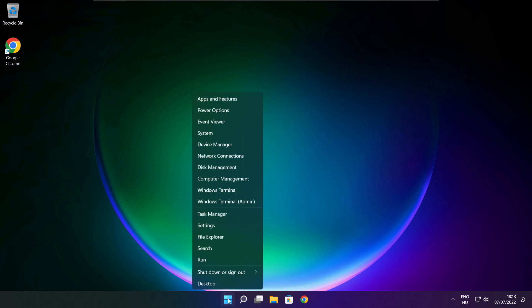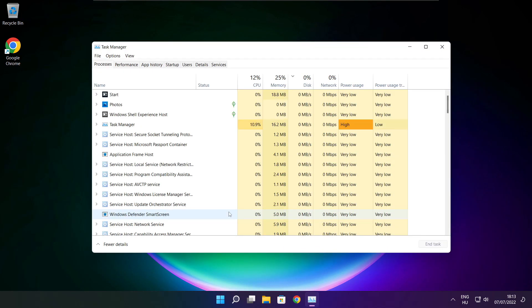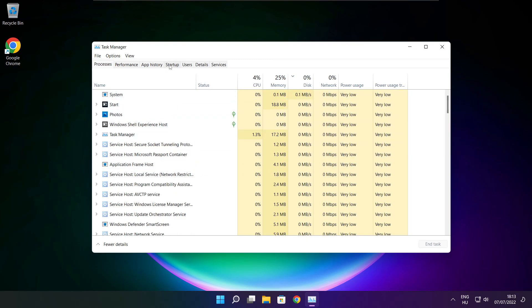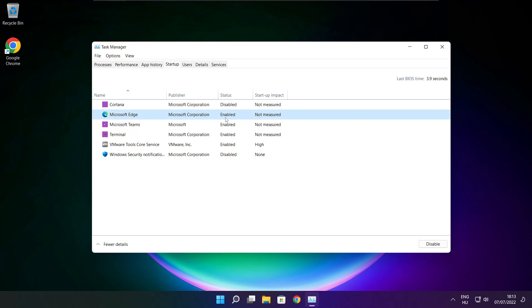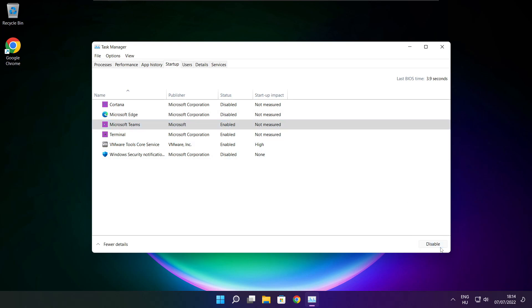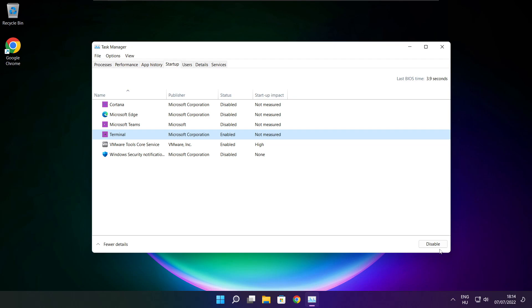Right-click the Start menu and open Task Manager. Click Startup.